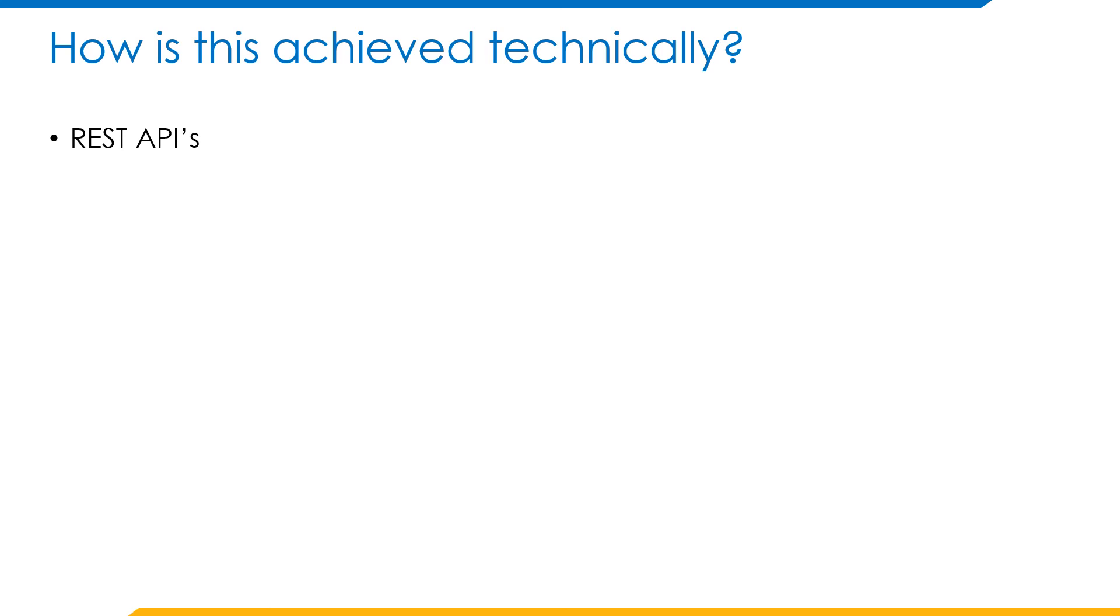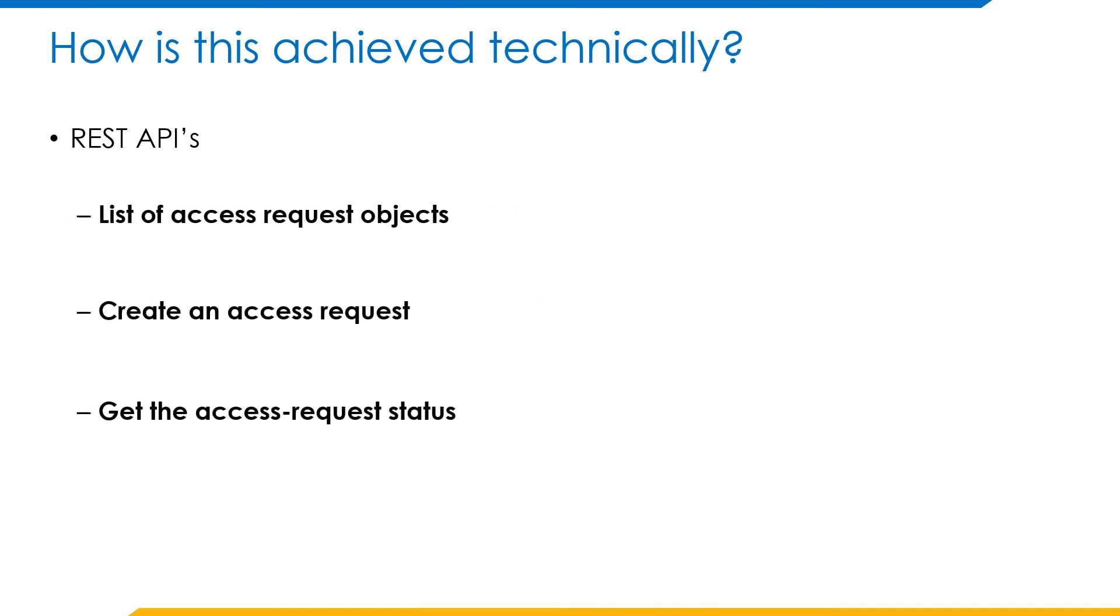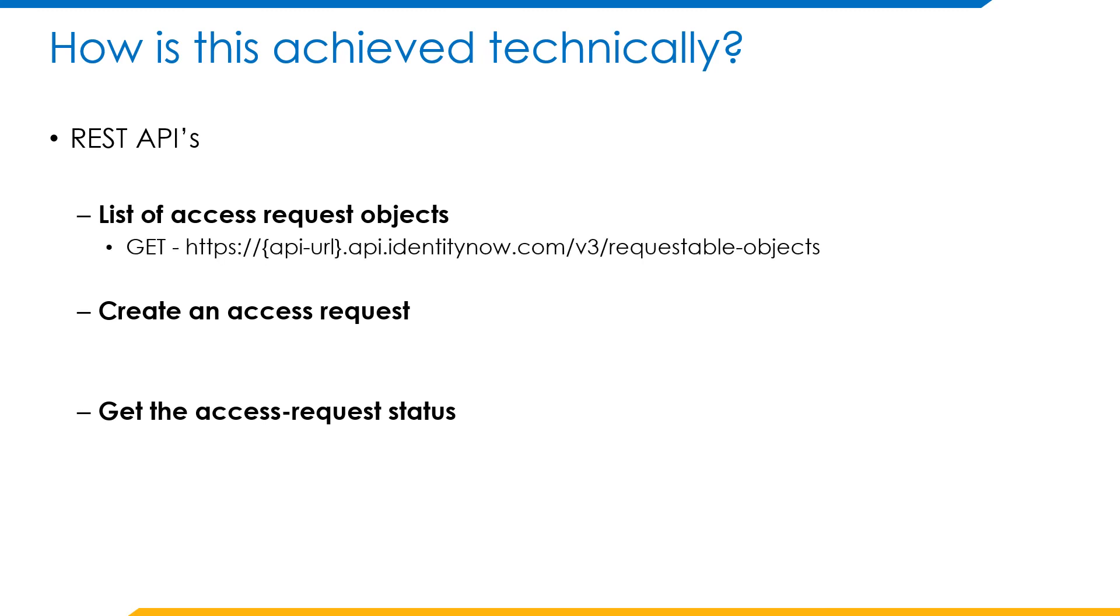In IdentityNow, there are many more APIs that are coming to picture, but for the extensions that we are installing on Teams and Slack, these are the specific APIs that are used. The first one is the list of access request objects. The following API will retrieve the list of all the roles that are configured in IdentityNow and show up in the chatbot.